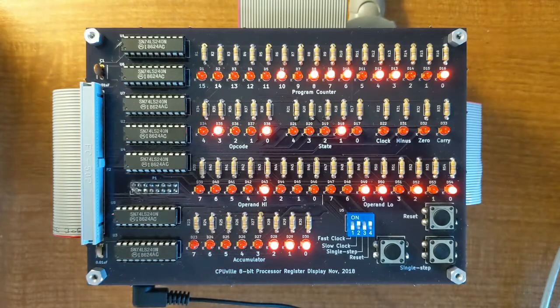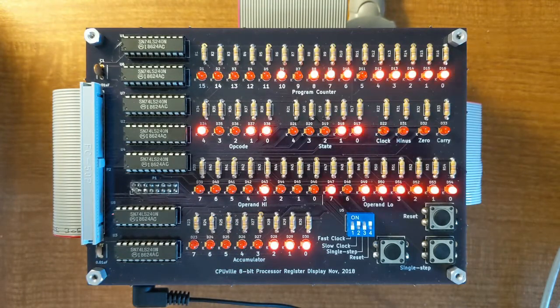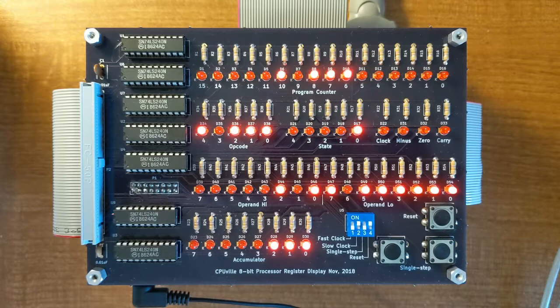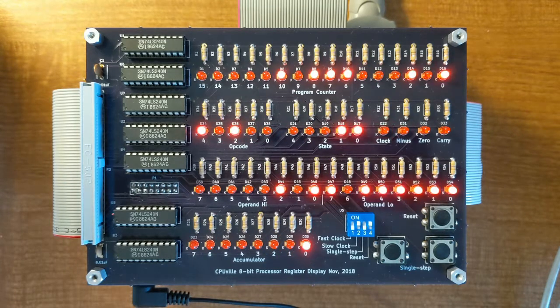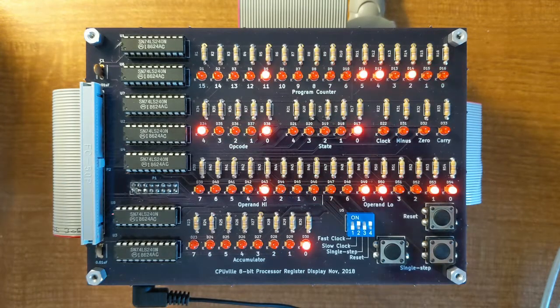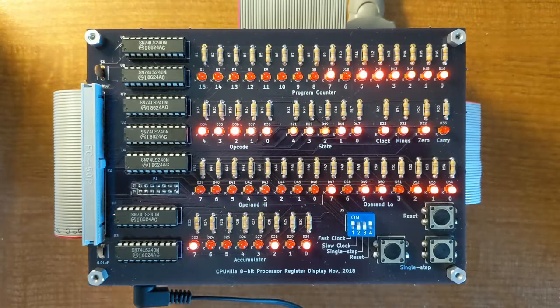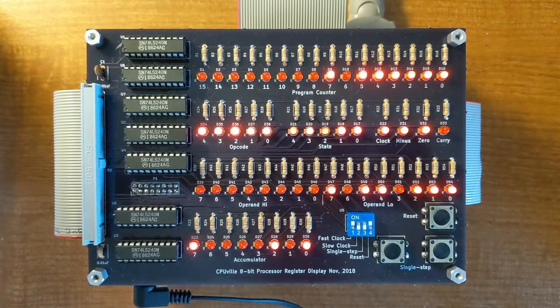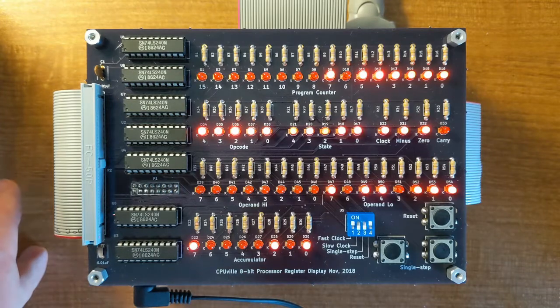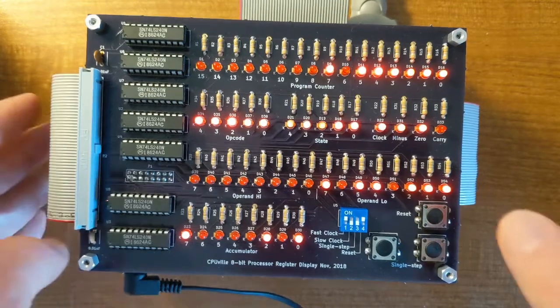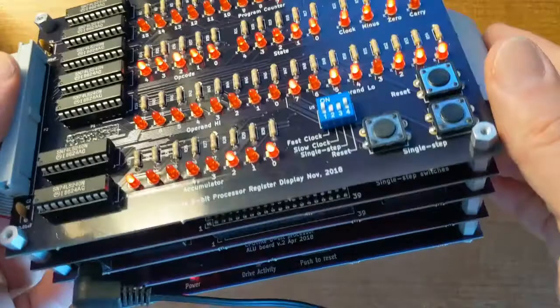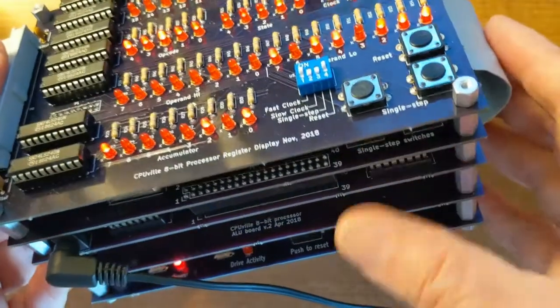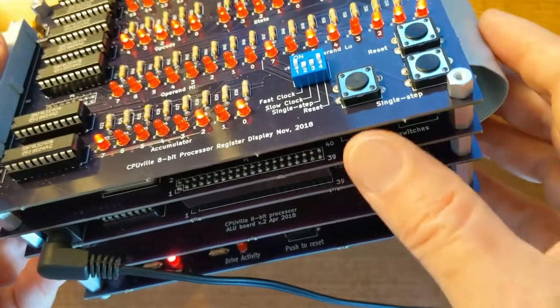This is a brief demonstration video of the CPU-VIL 8-bit processor with the register display attached. In my previous videos I've shown the construction of the CPU-VIL 8-bit processor. This computer is a stack of five boards at present.